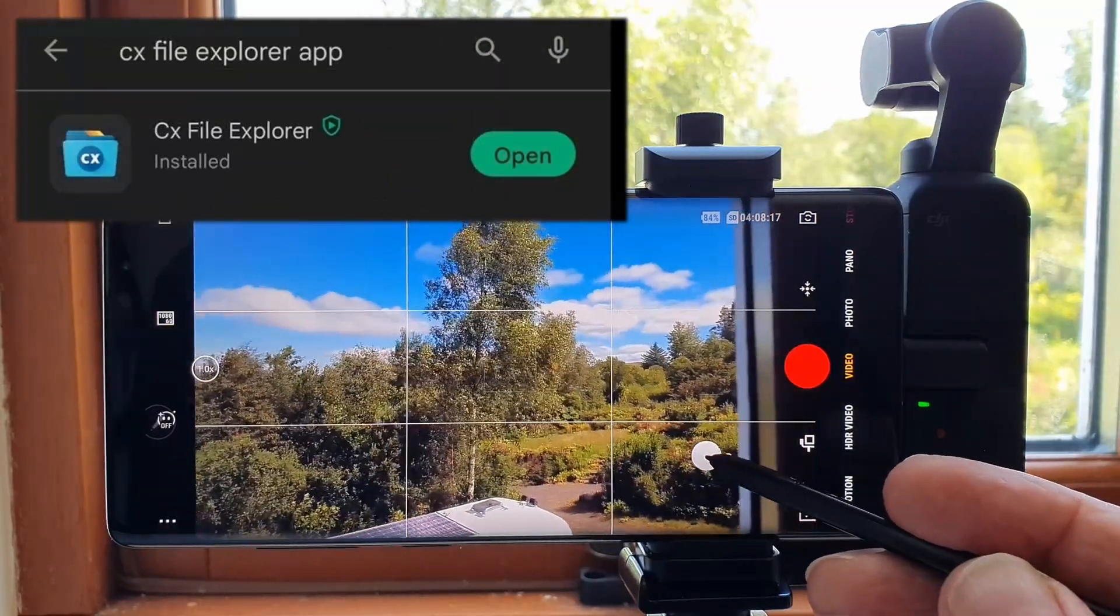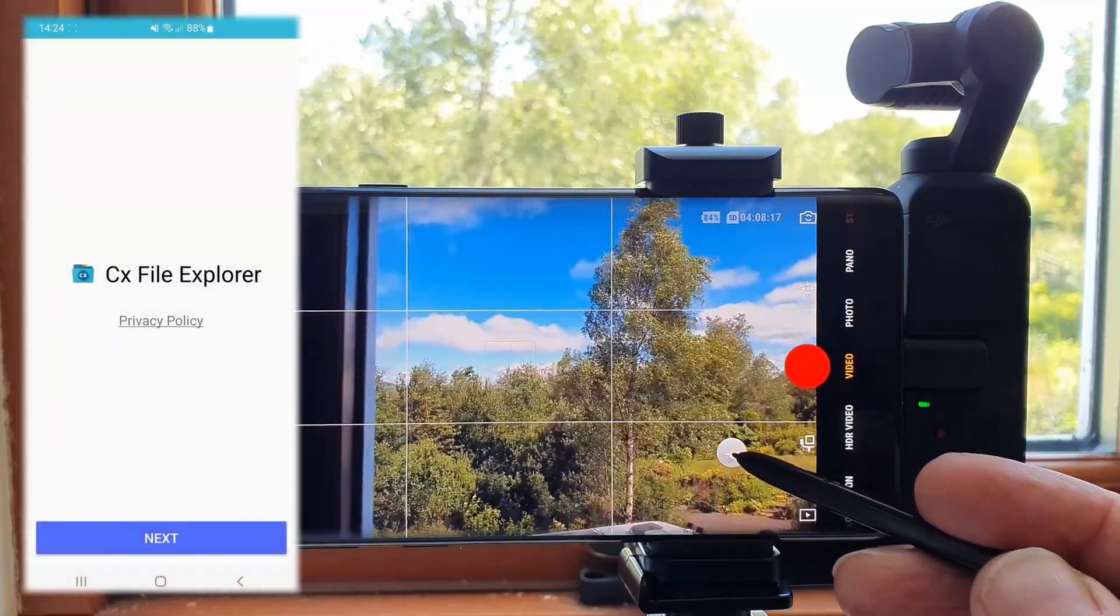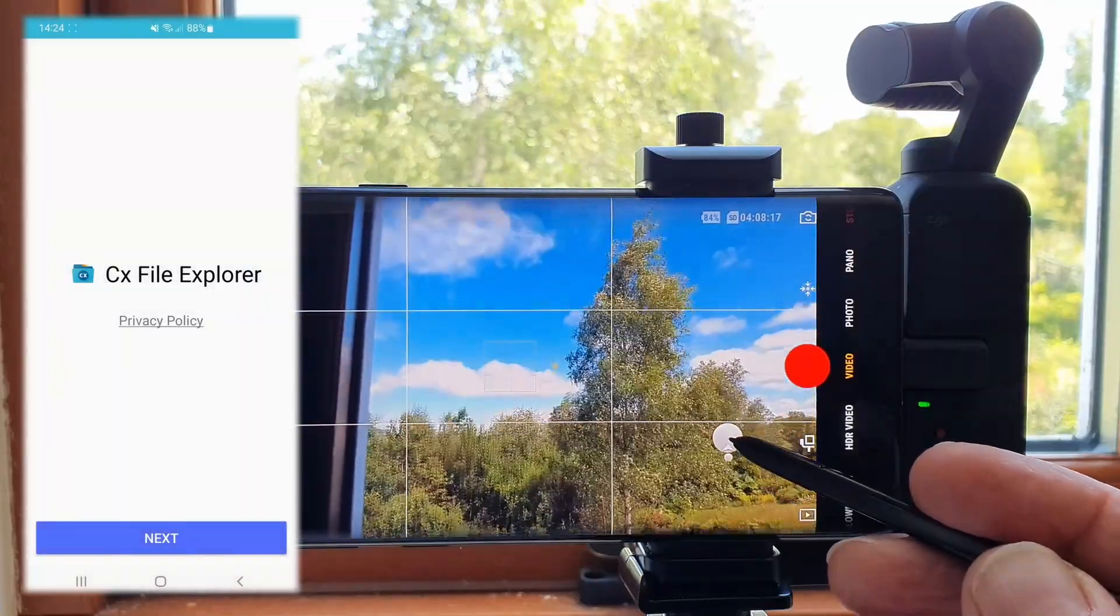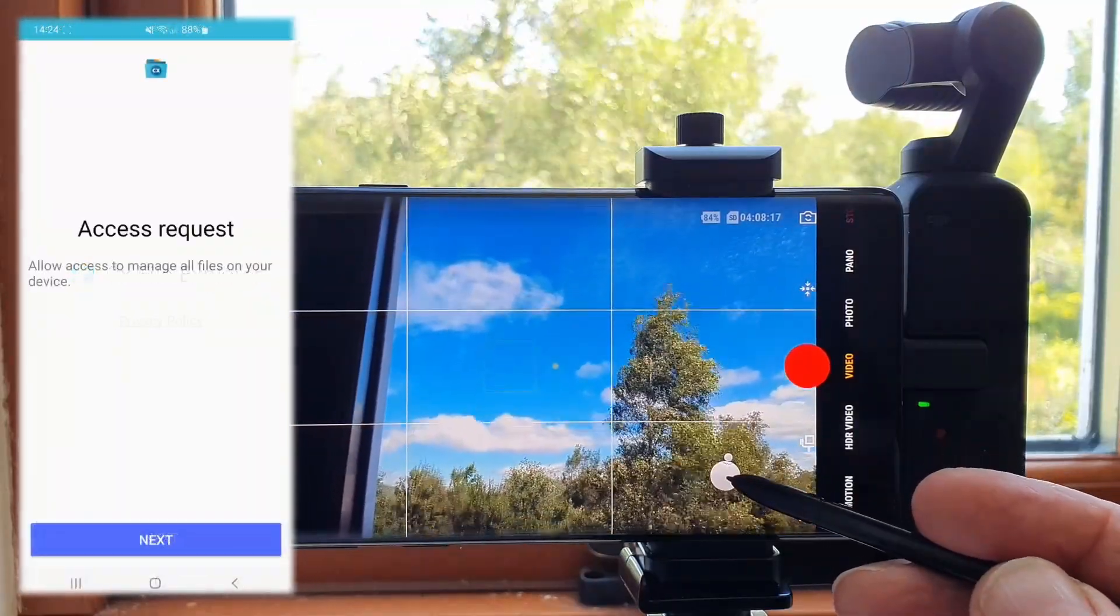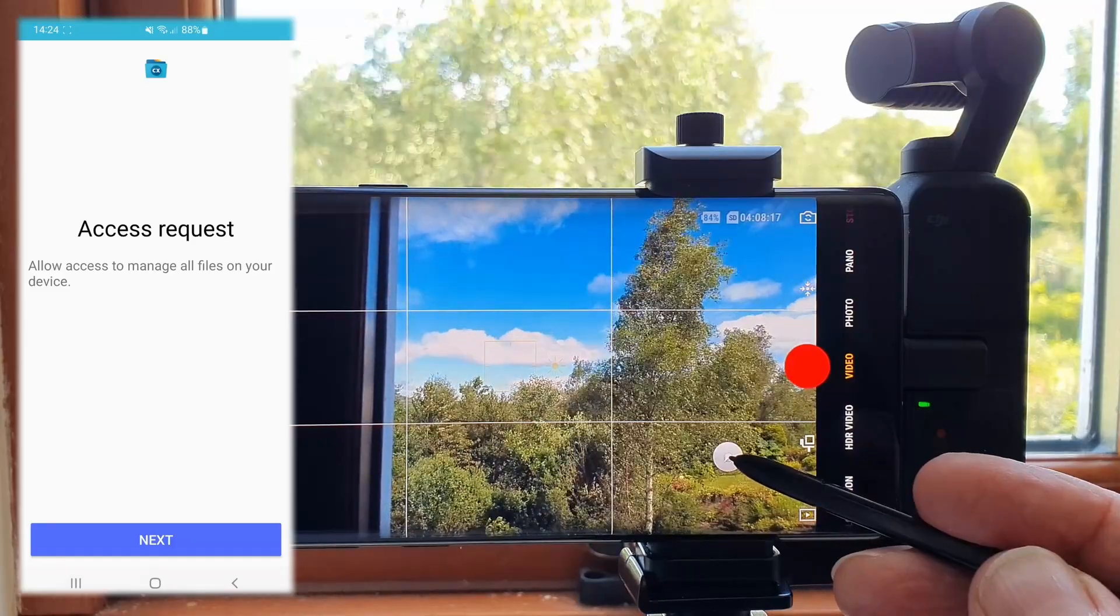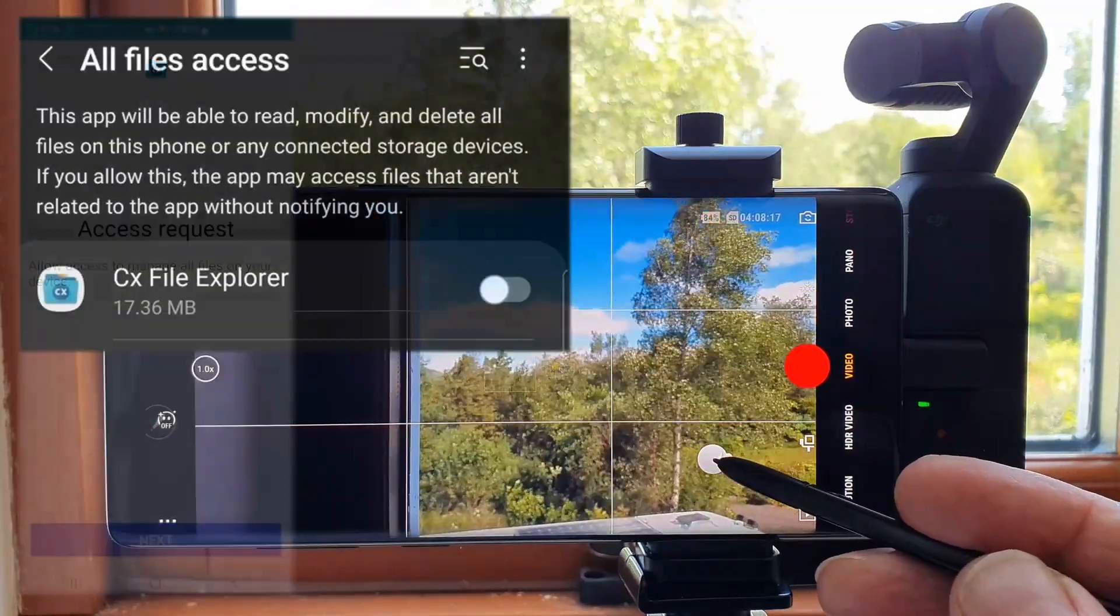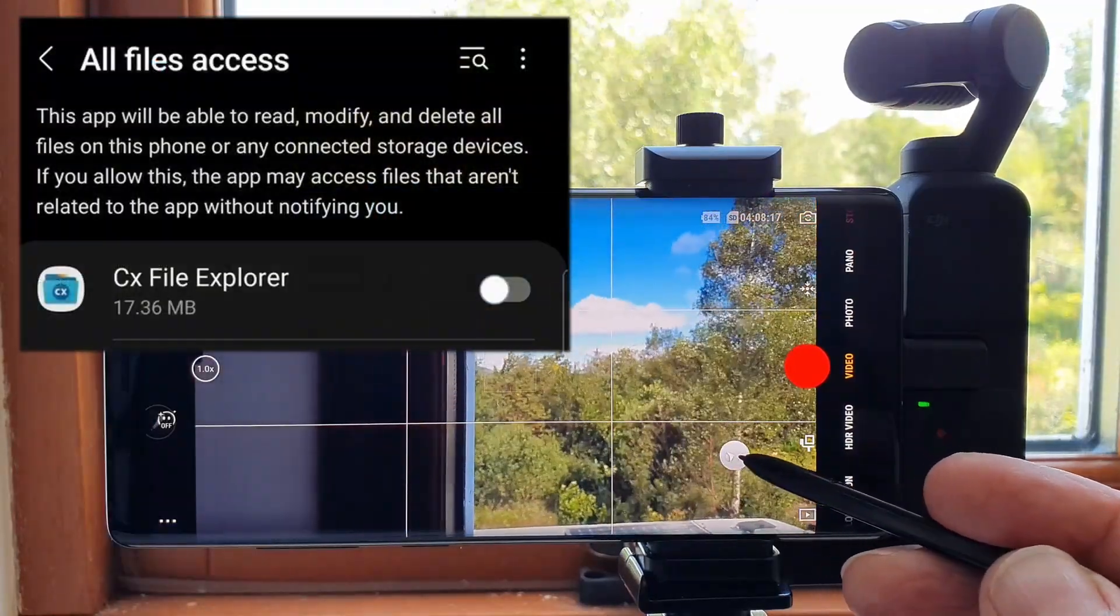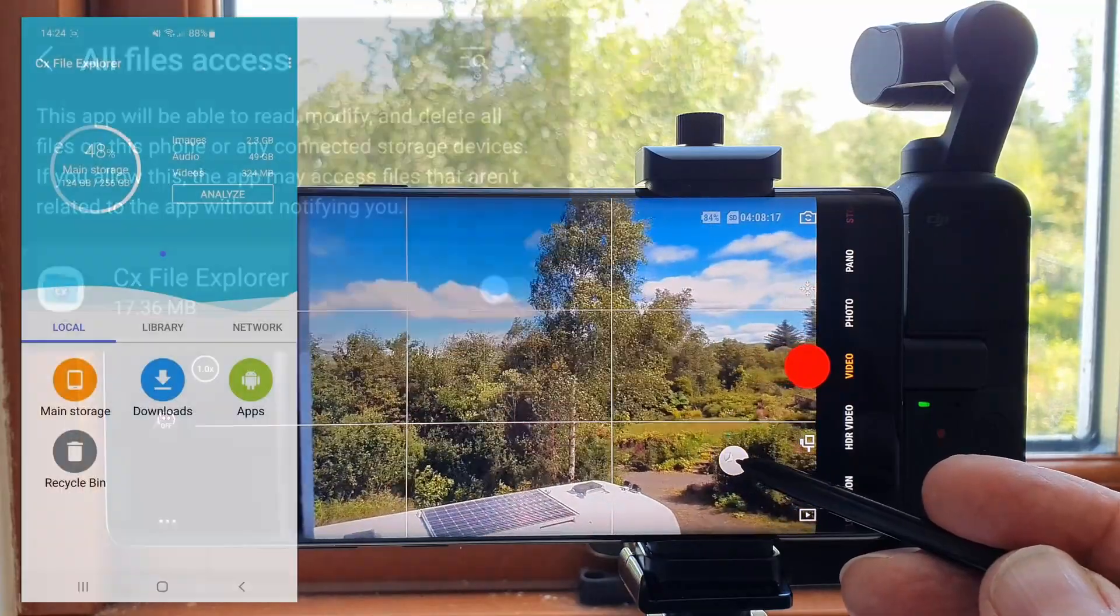Once it installed, I opened CX File Explorer and clicked next on the first and then the second screen, which took me to the all files access page in settings. I turned access on for the CX app, which took me to the download folder.